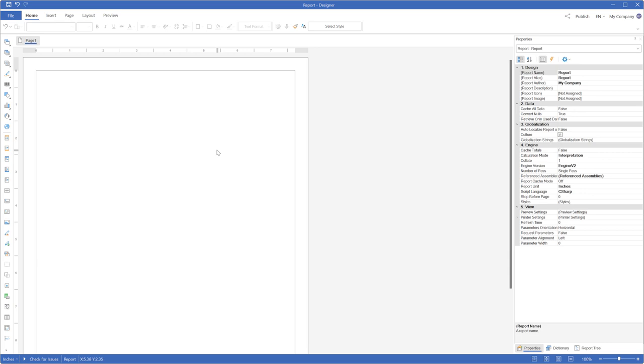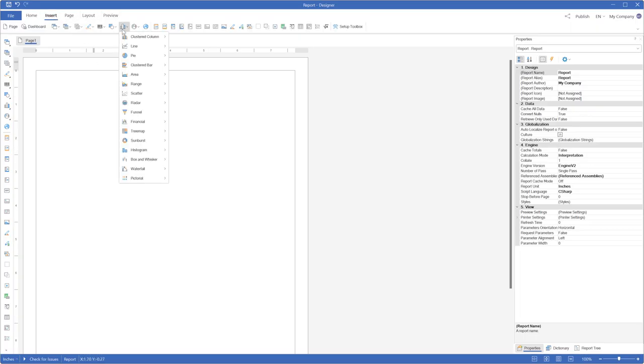Create a new report or open an existing one. Go to the Insert tab, click the Chart menu, choose the Box and Whisker category and select the Box and Whisker type.